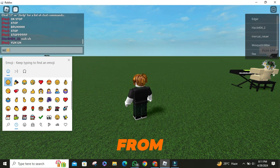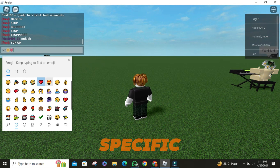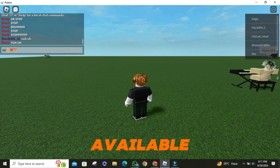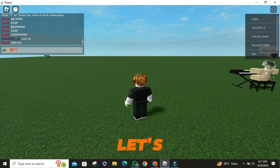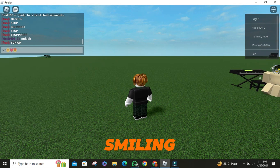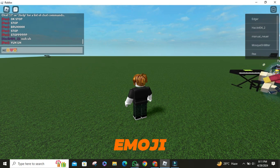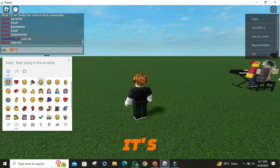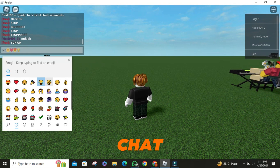From here, you can either search for a specific emoji or browse through the wide range available. Let's say I want to use the classic smiling emoji — just like that. It's added to your chat.